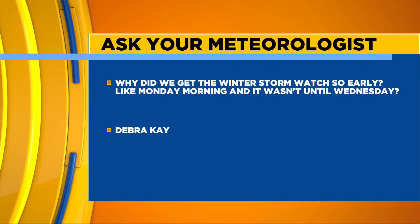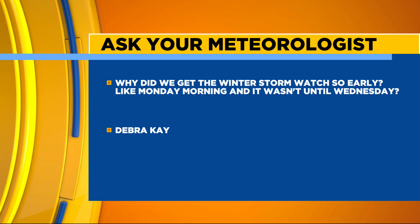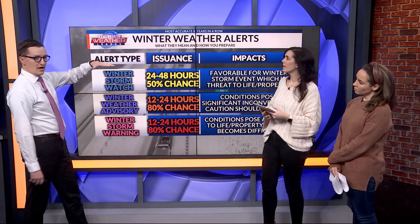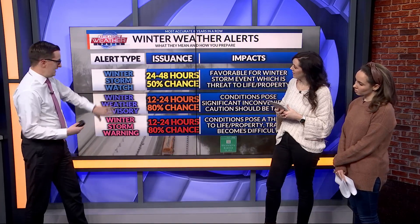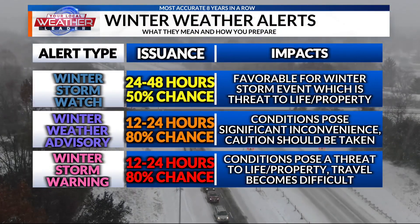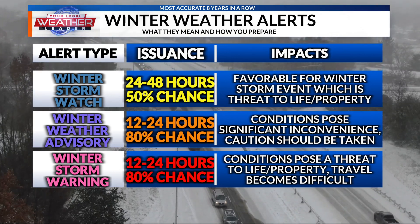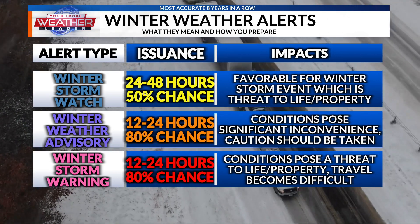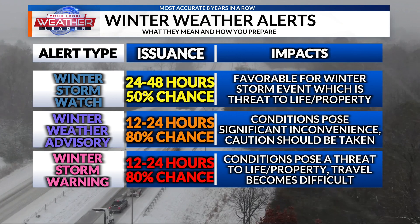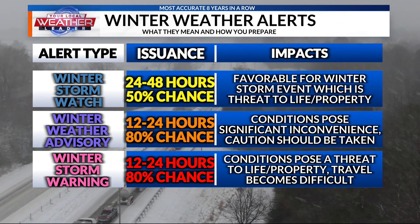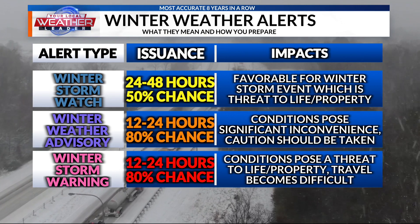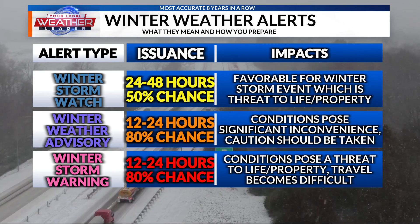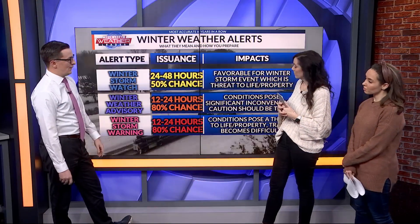Deborah wants to know why did we get the winter storm watch so early — like Monday morning — and it wasn't until Wednesday? So the winter weather alerts that come out, the alert types go: winter storm watch first, then winter weather advisory is an upgrade to that, and winter storm warning is a further upgrade. Usually 24 to 48 hours out is when they'll issue a watch for winter weather — when it's favorable for those events that could be a threat to life or property. The upgrade to an advisory or warning is usually at the 12 to 24 hour range, going from a 50% chance for a watch to at least an 80% chance for an advisory or warning, depending on those impacts.